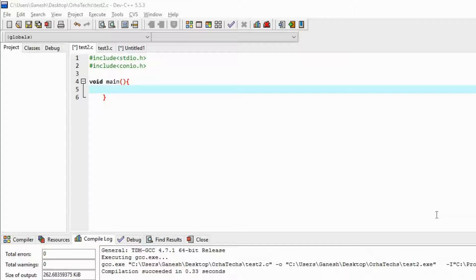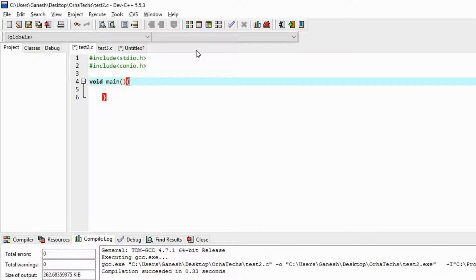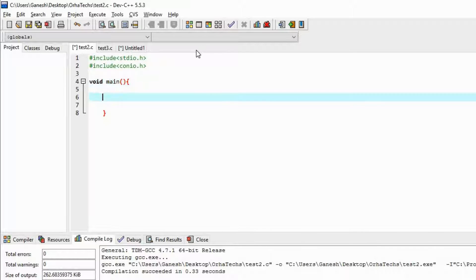Hello guys. In this video we are going to see about switch cases. Switch cases give the user some choices, like when you want to continue — yes or no — or when you call somebody and it asks from which number you want to call. Such type of options it gives to the user. I am going to design one simple program about the switch case.